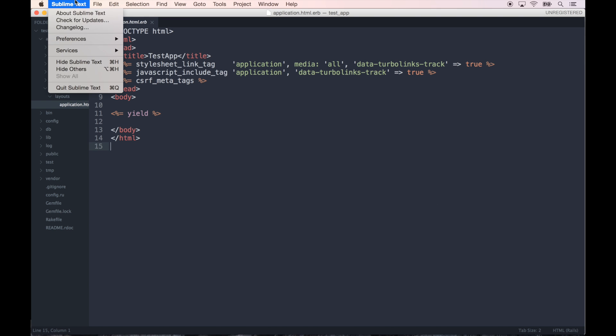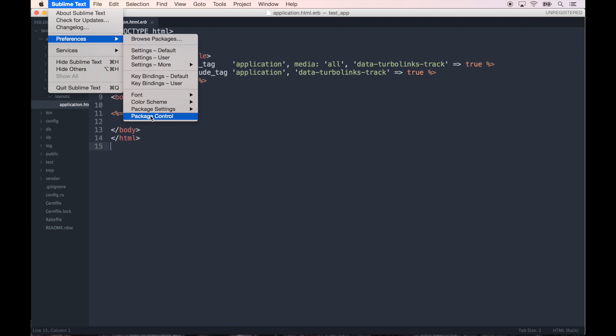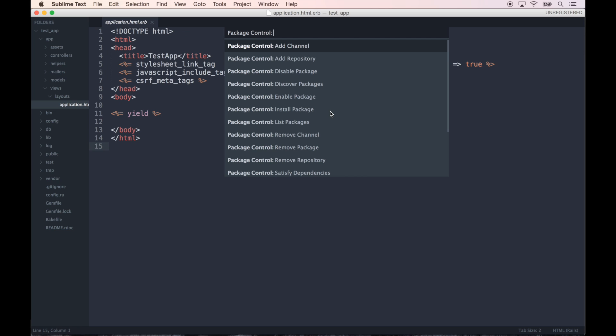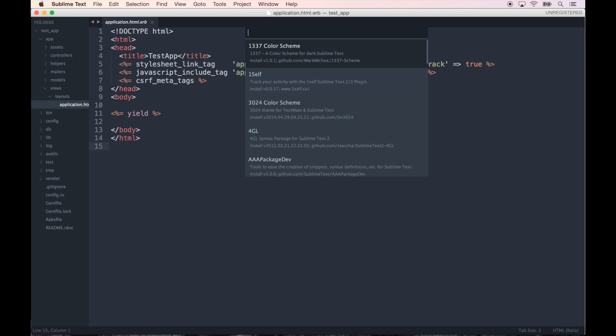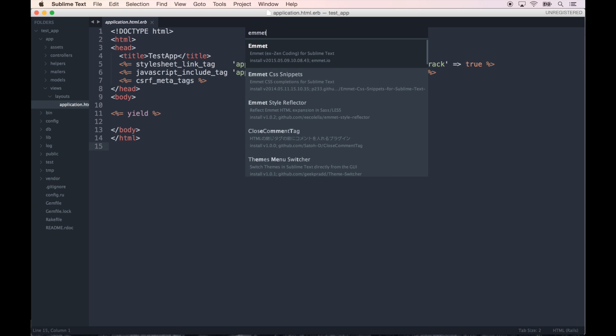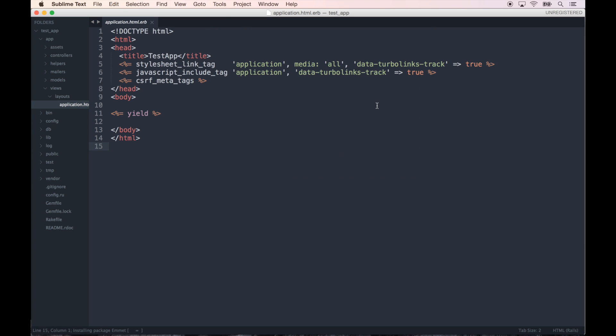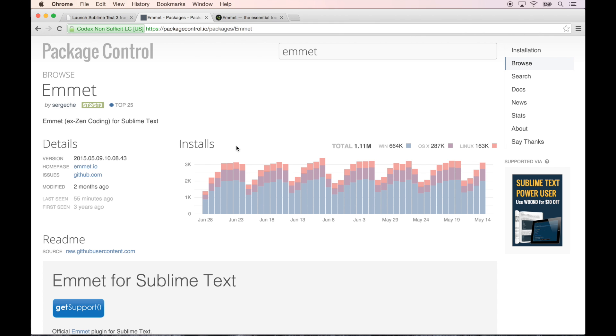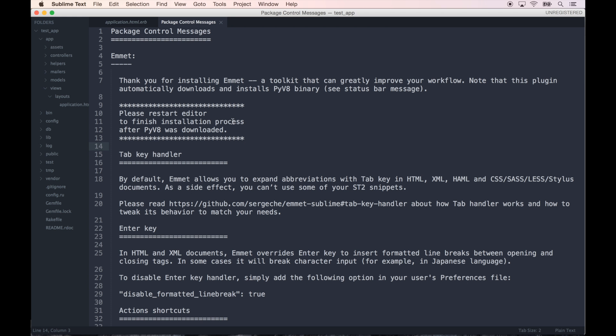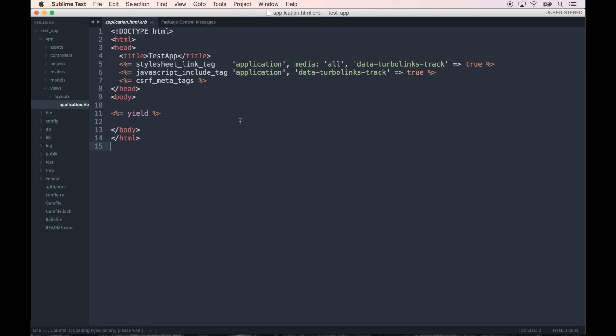Let me go back to Sublime Text, go to Sublime Preferences, Package Control. Start typing install package and hit enter. And I'm just going to search for Emmet, click that, and it should install it. Thank you for installing Emmet, blah blah blah, please restart. Let's restart that.